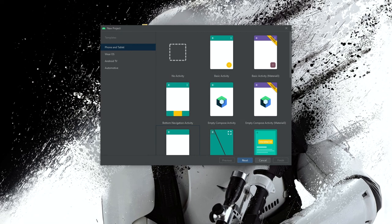Hello there and welcome. In this video I'm going to show you how to create and publish an Android library to Maven Local with Gradle, and I'm also going to show you how to consume this library after it has been published.